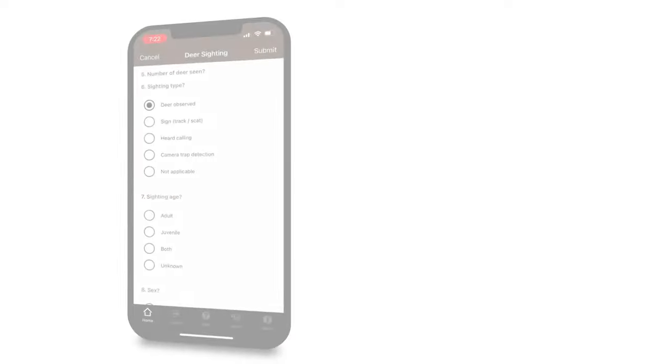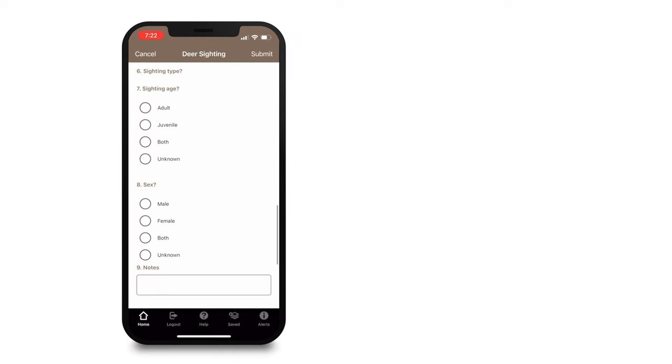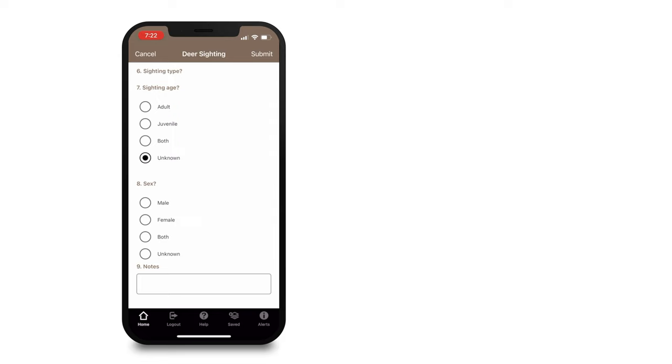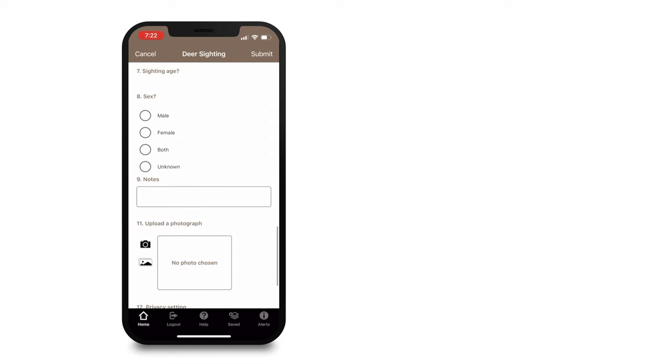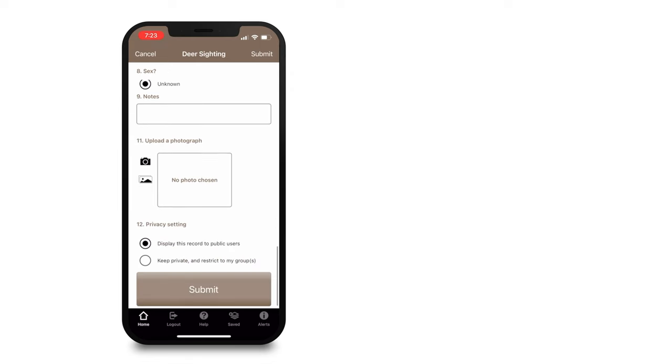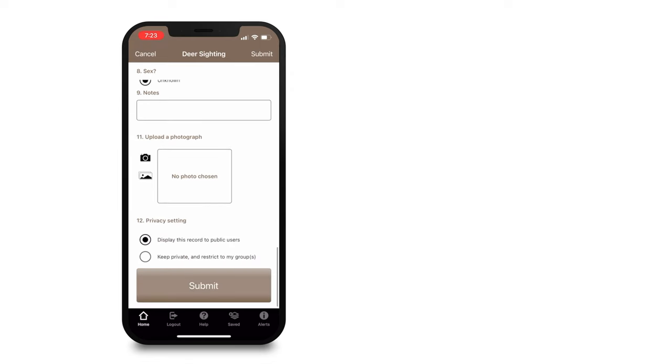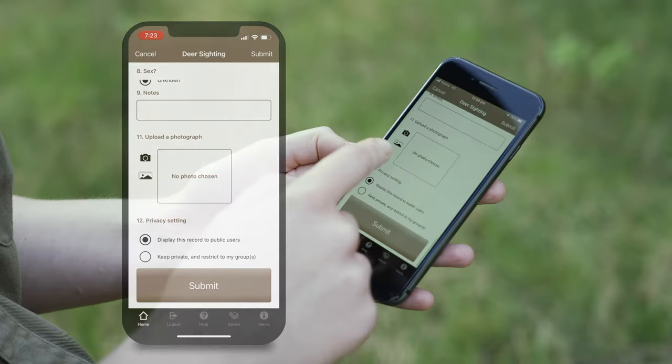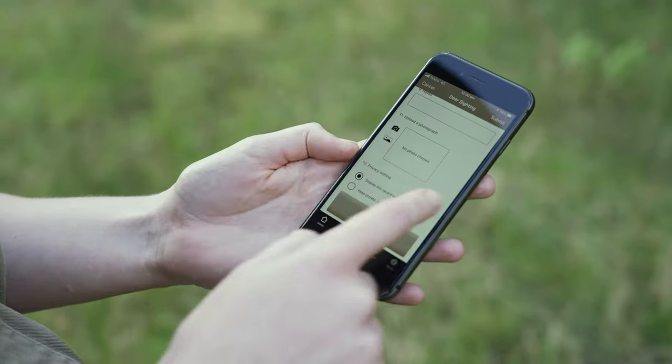Sighting of the age: you can put adult, juvenile, both or unknown. And the sex: was it male, female, both or unknown? And any other extra notes you'd like to include.